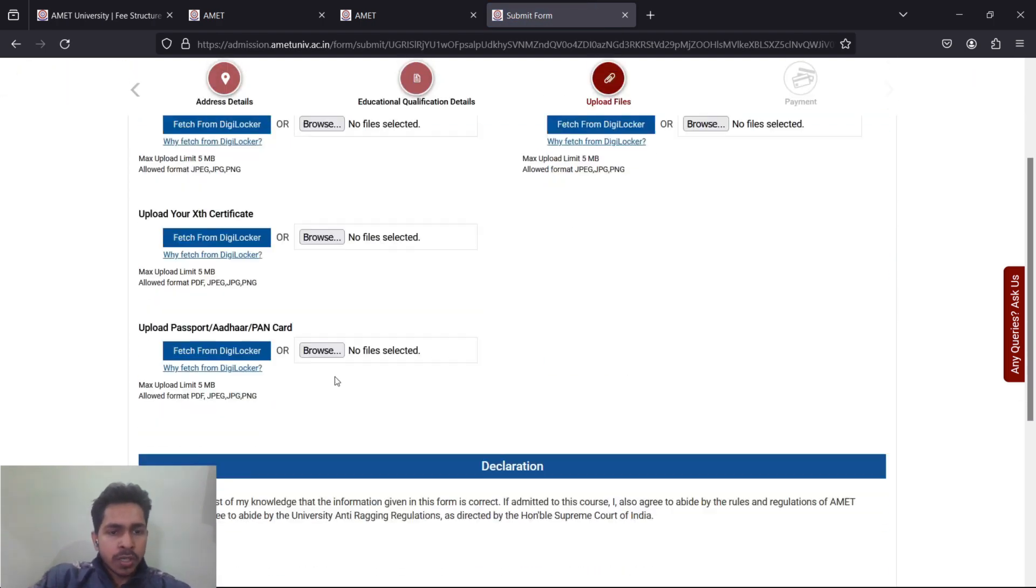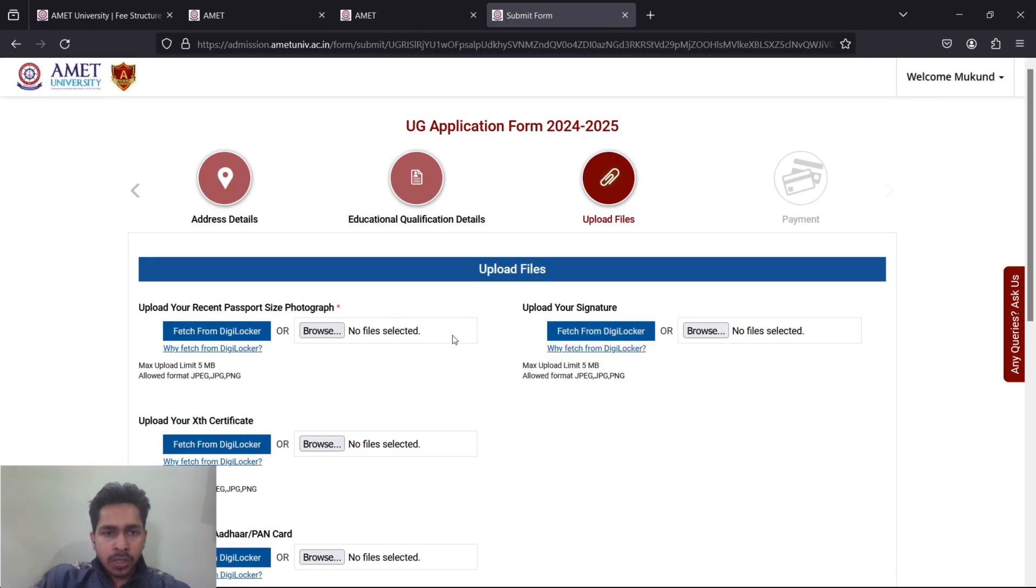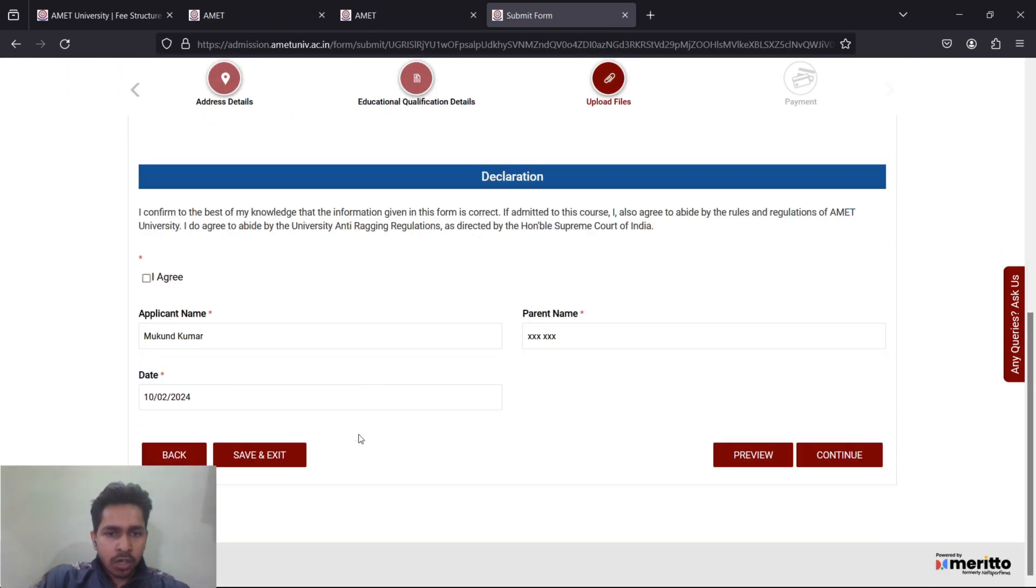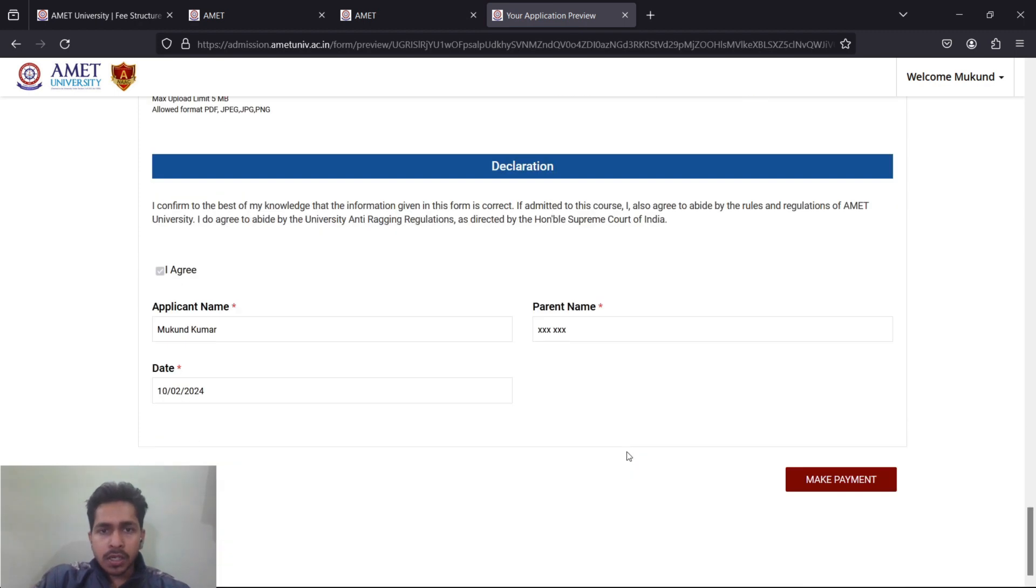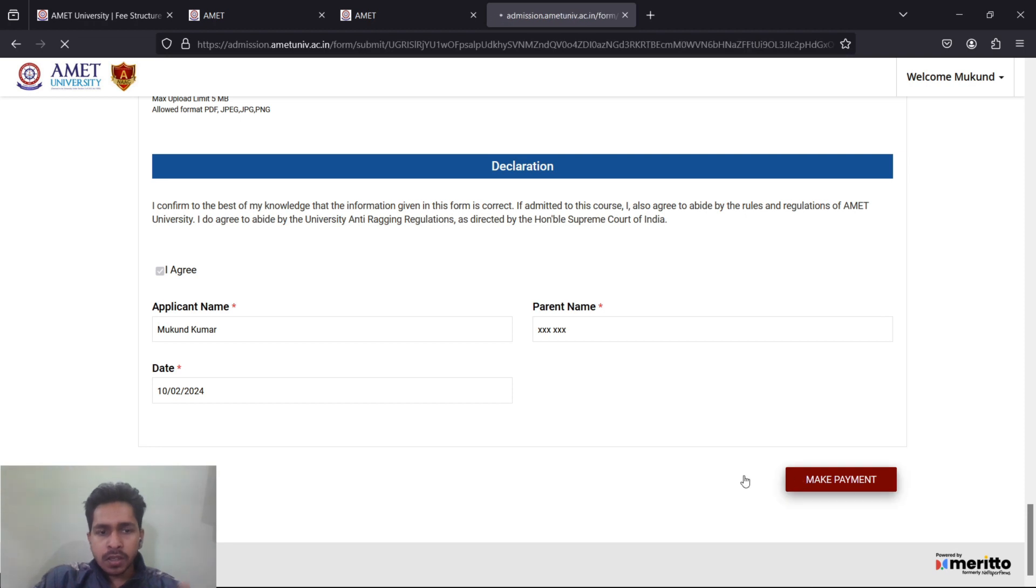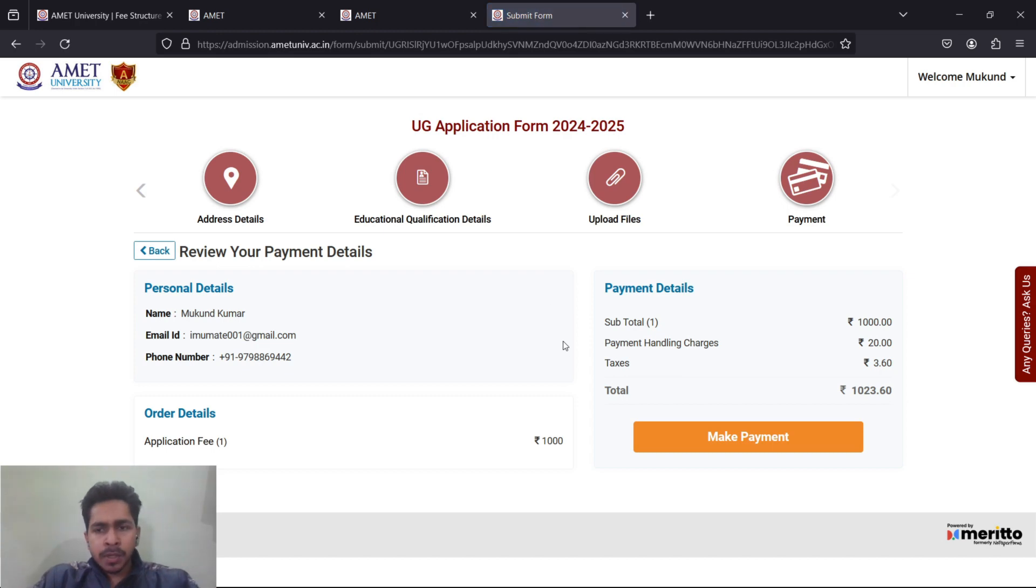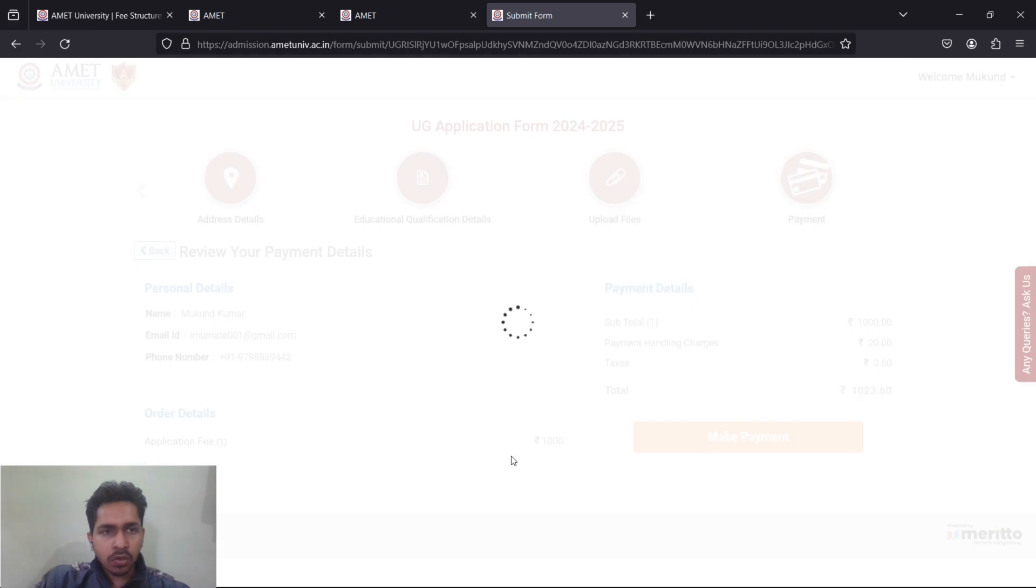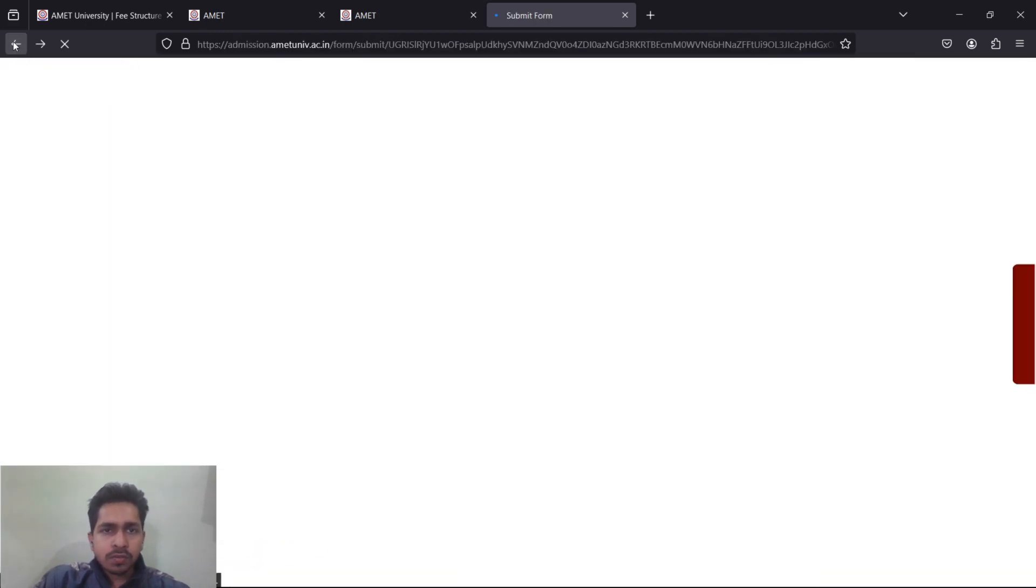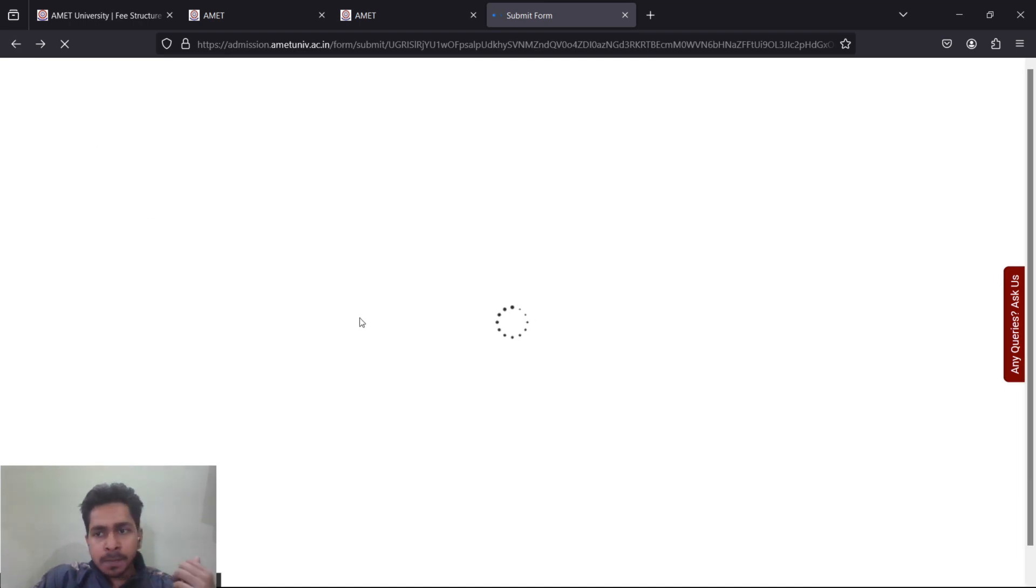They'll ask you for some documents. In these documents, only one thing is mandatory: your recent photograph. Other things are not mandatory. It will look something like this - check everything twice. Then you go to the payment option. Once you move to payment, you get the fees of 1023.60 rupees. You can go further for the payments.